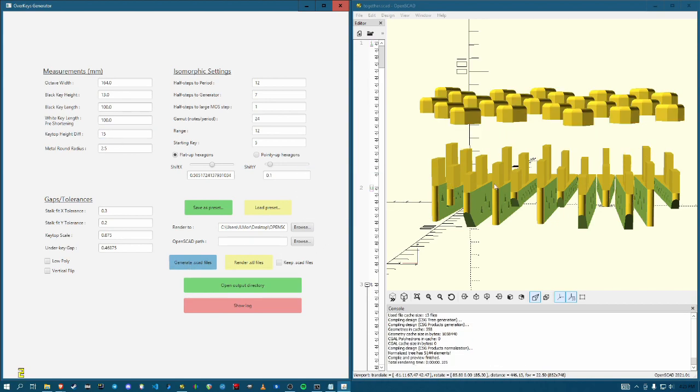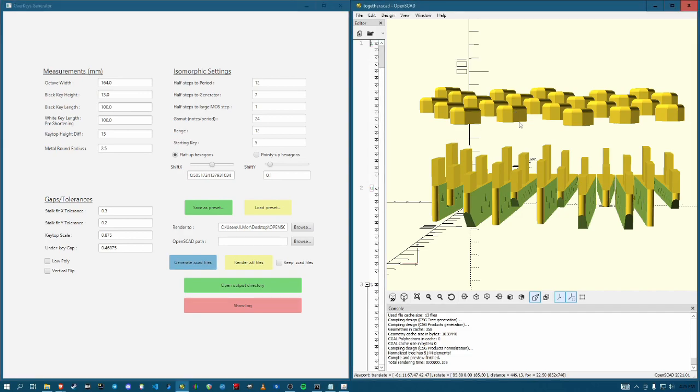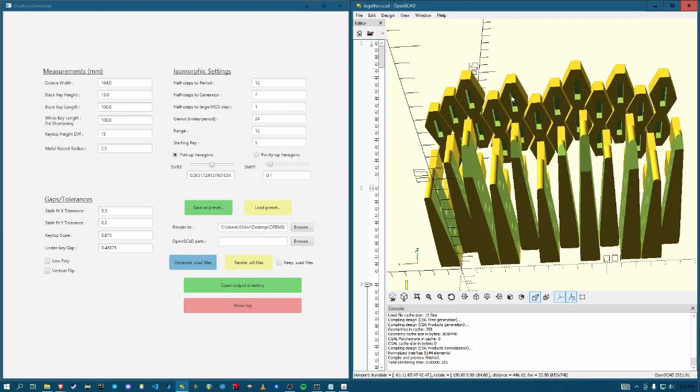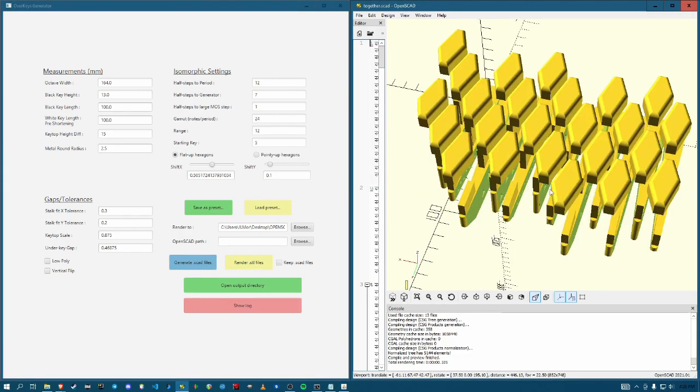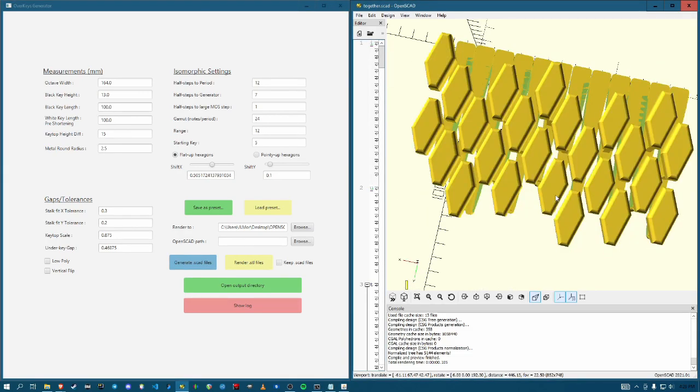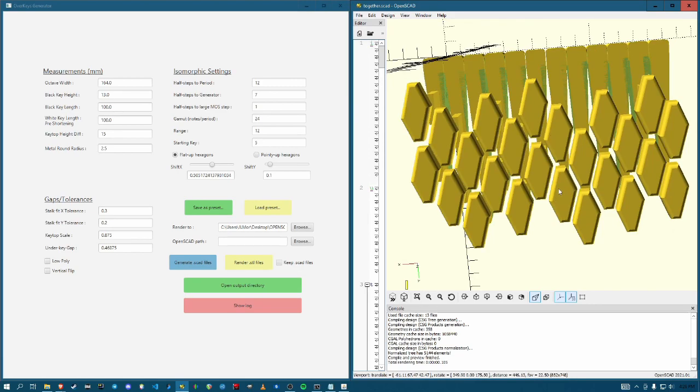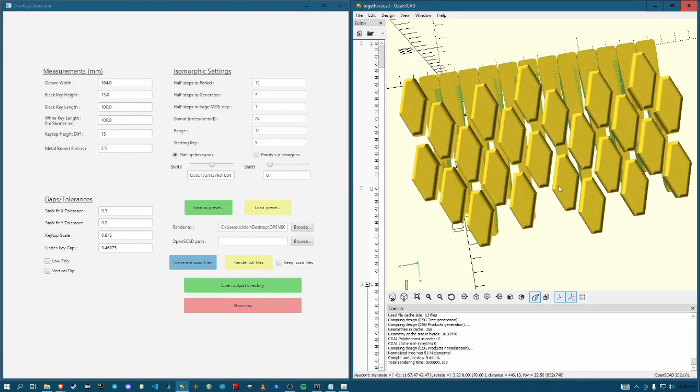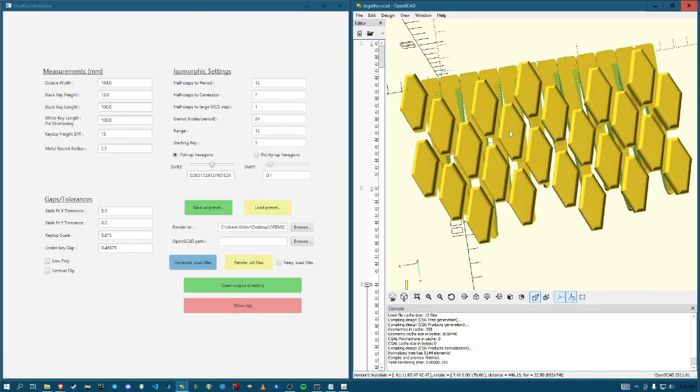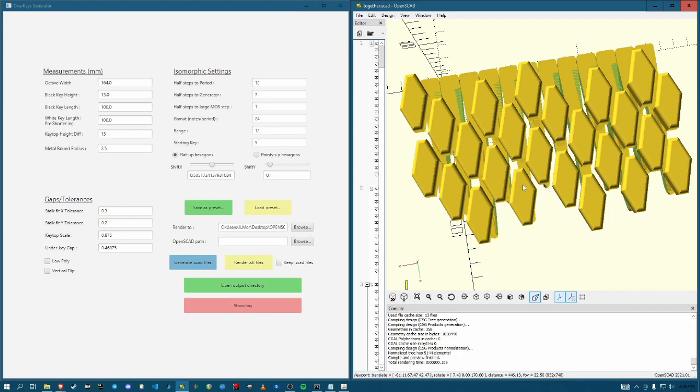Metal round radius is the rod that runs through the back of them. Gaps and tolerances, the stock fit for X and Y is just how much smaller this stock is than the hole in the bottom side of the keytop here. Got keytop scale. So we just scale down the keytops because if they fully tessellated this area, they'd rub against each other when they get depressed because the key travel isn't straight down. It's on an arc.